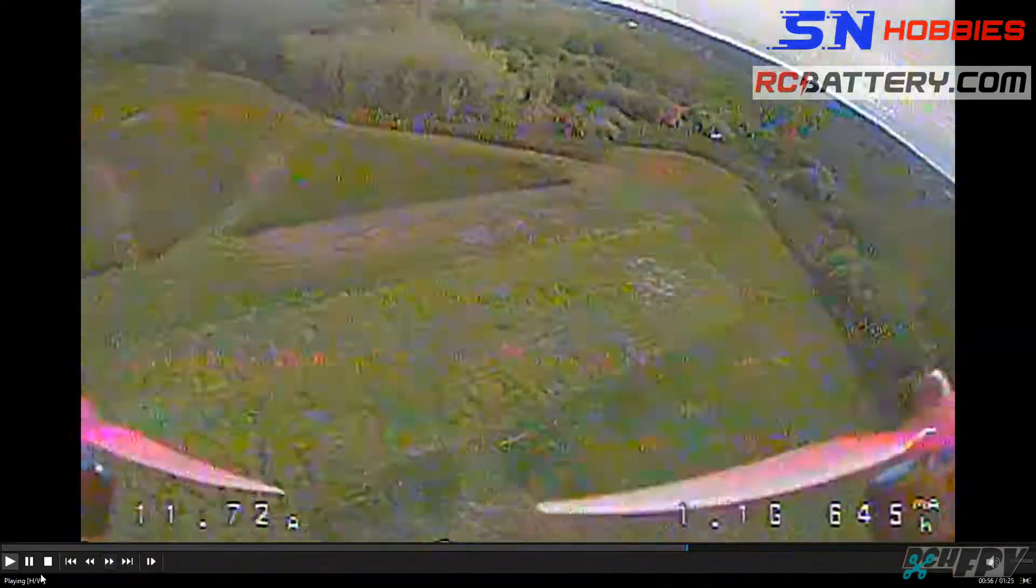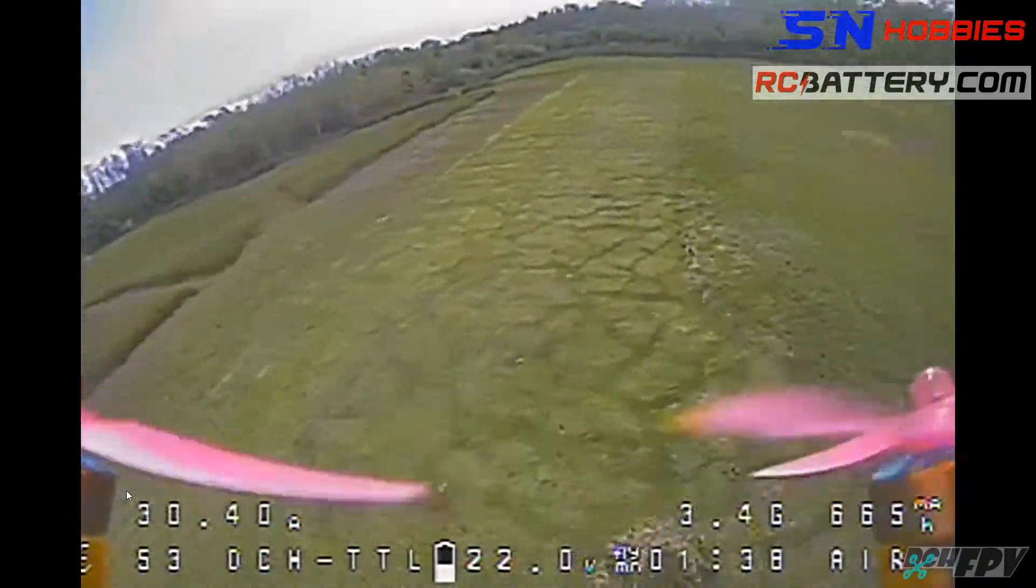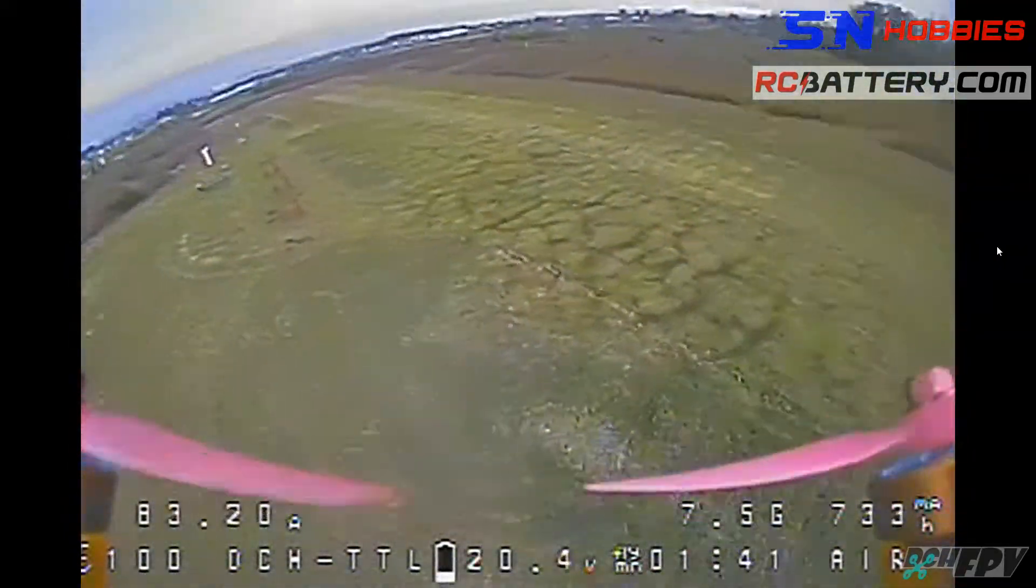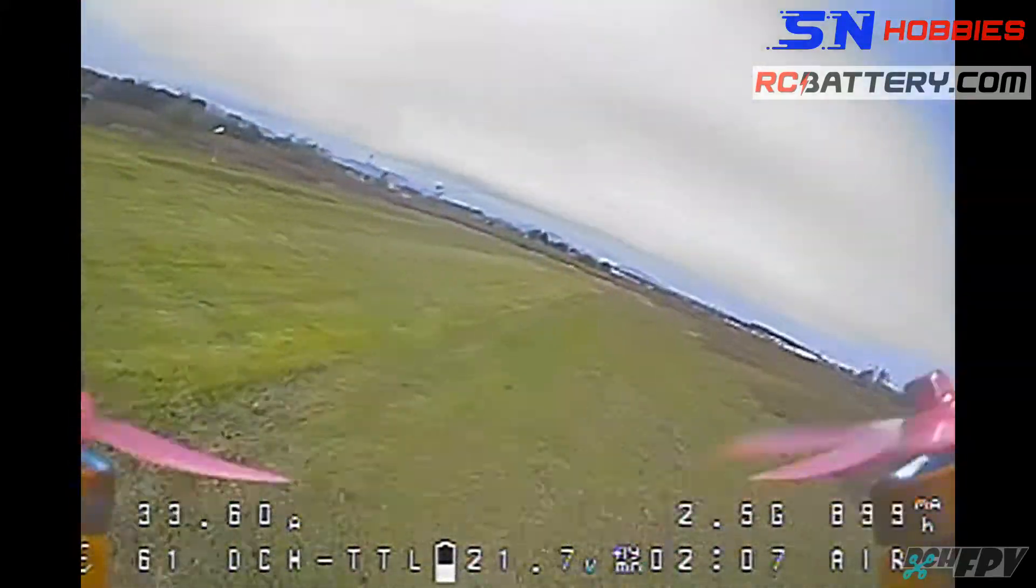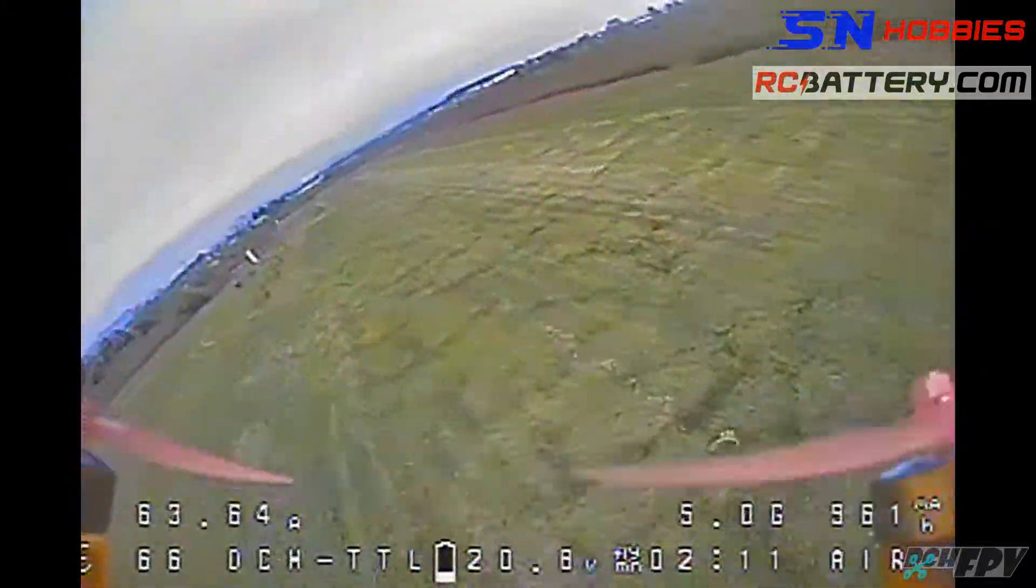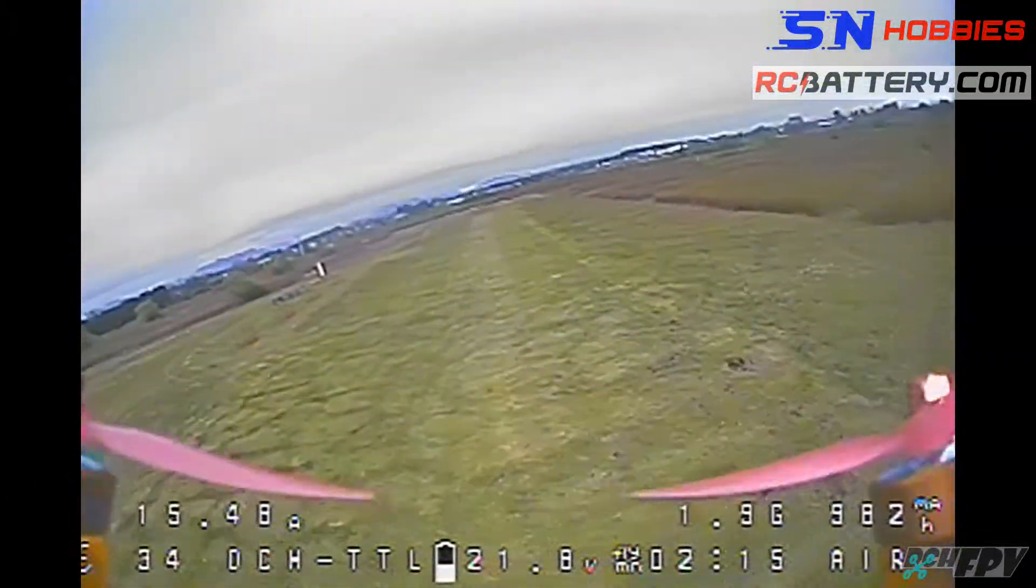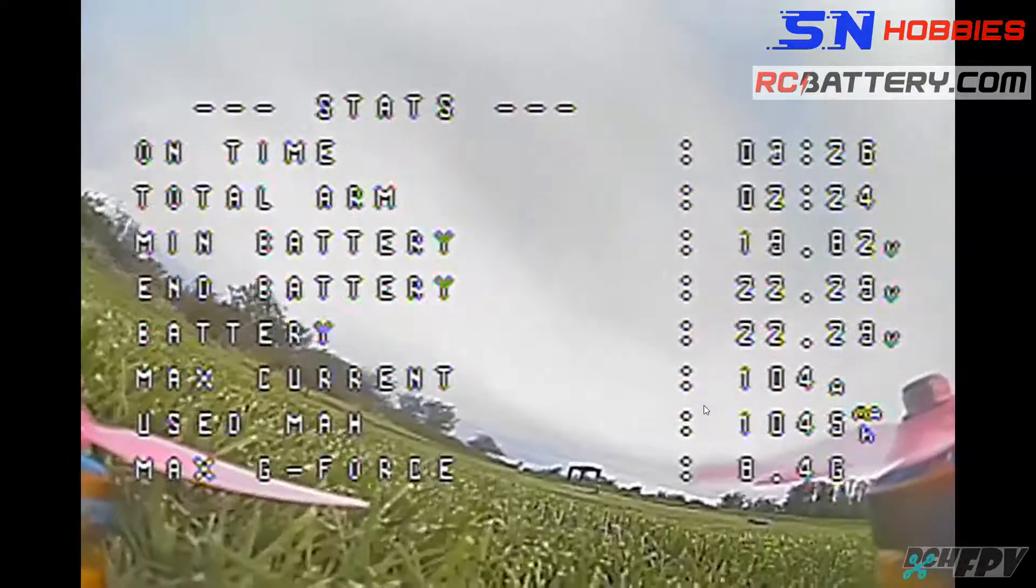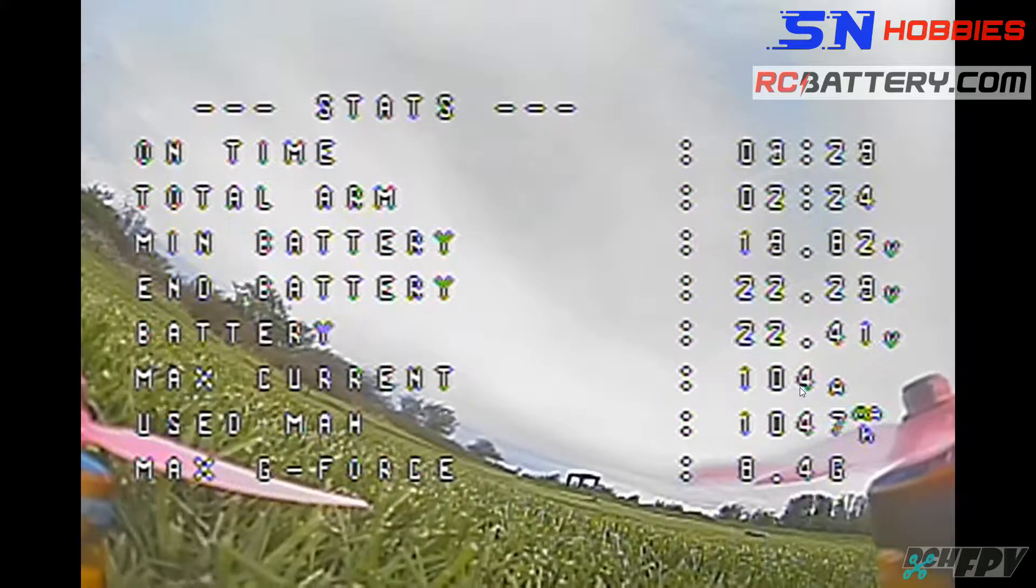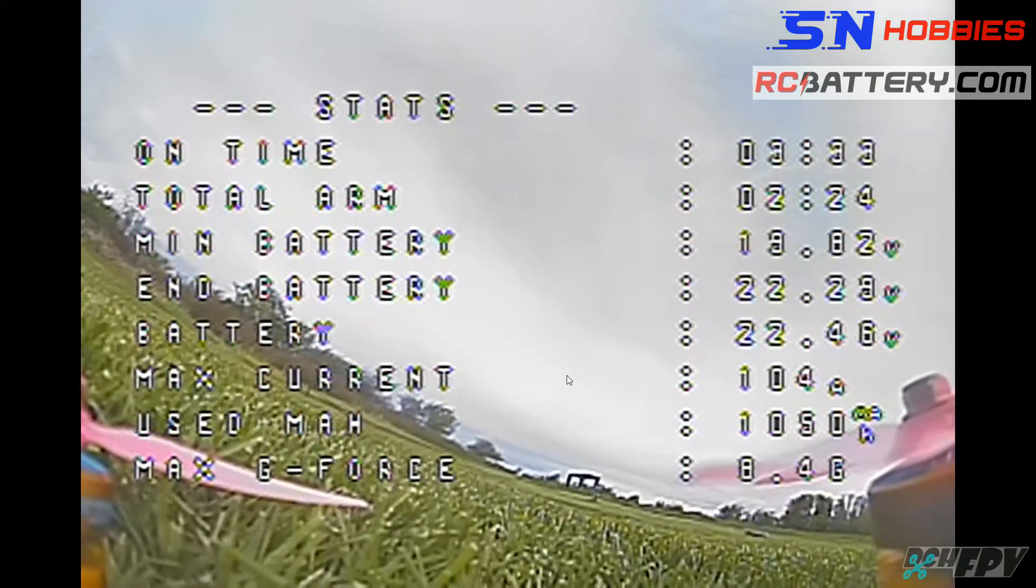Super funnel, full funnel. 80 amps. Look at that. 104 amps, holy cow.